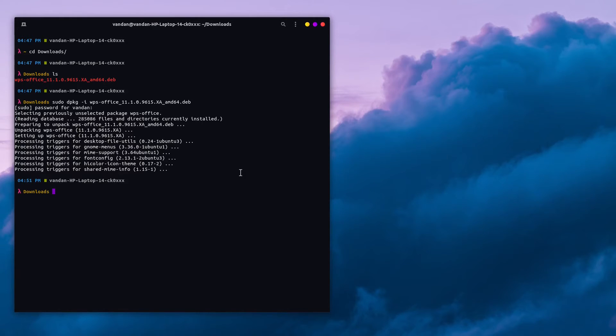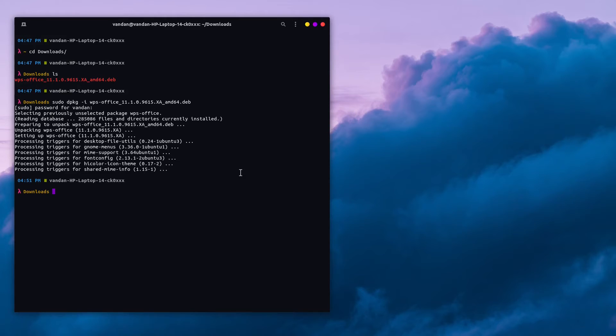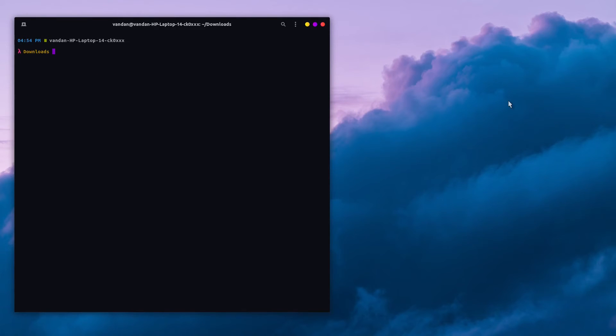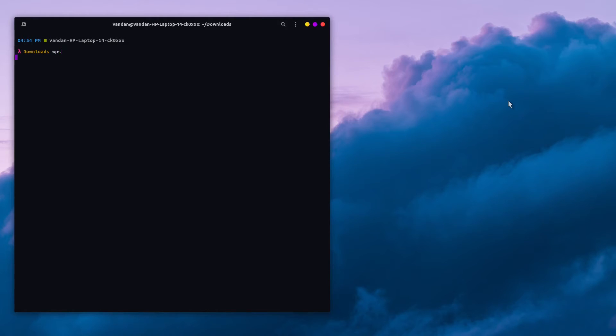Make sure it has installed without any errors. If you face any issues, please let me know in the description below. Now you can open WPS Office by clicking on its icon or typing WPS in the terminal and hitting enter.